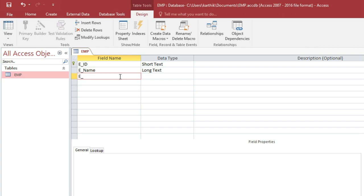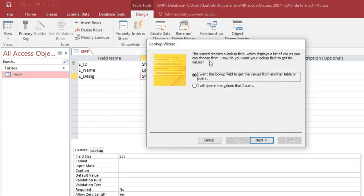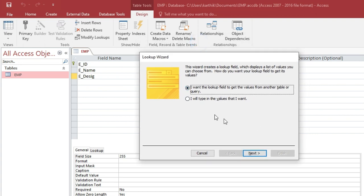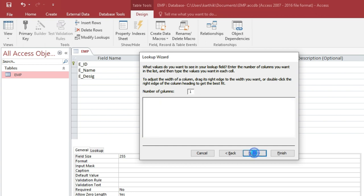Next, add the field E_Designation. Click the data type and navigate to Lookup Wizard. When you click Lookup Wizard a pop-up appears with two options: use values from a previous table, or type in your own values. Select the option to type values and click Next. Now type the options: Select, then D (Dean), then HOD, then Staff. Press Next.